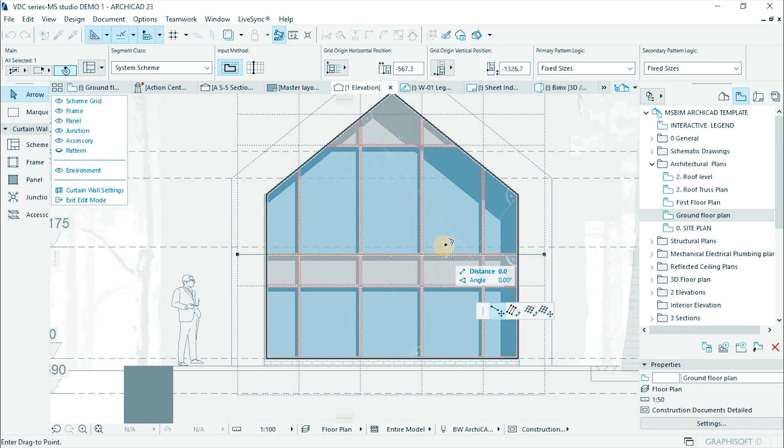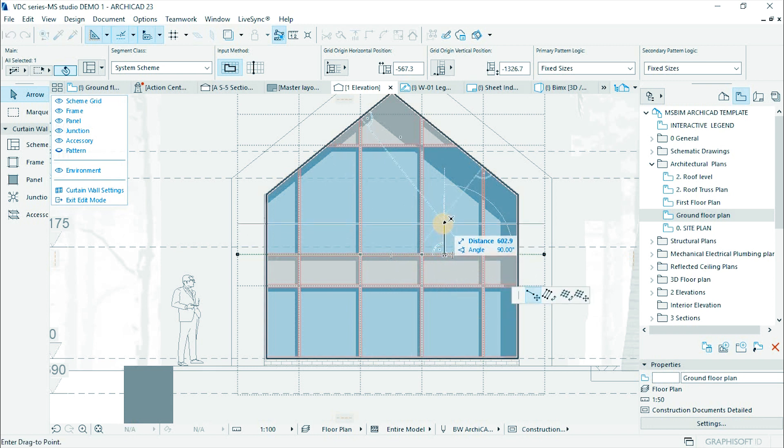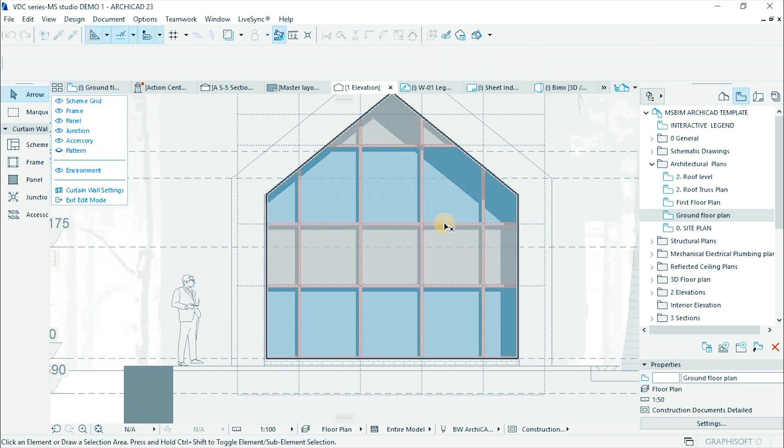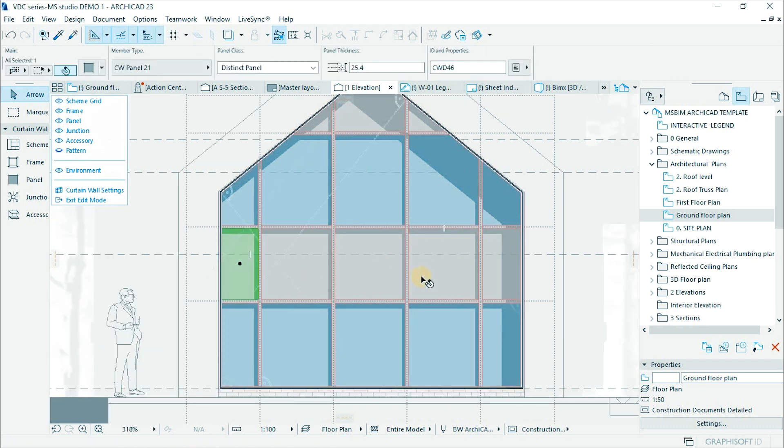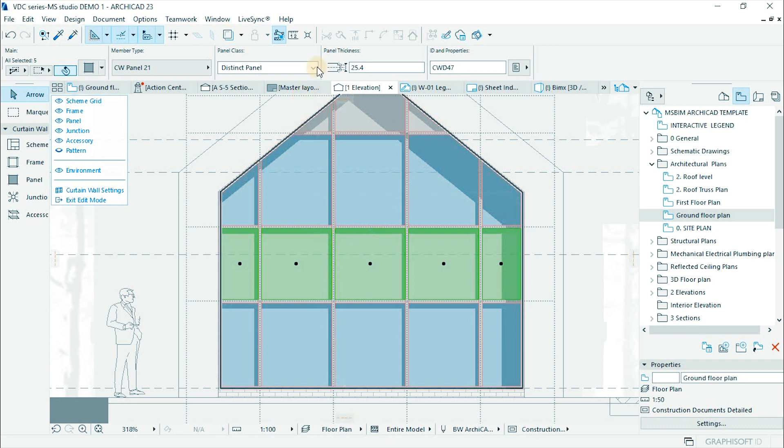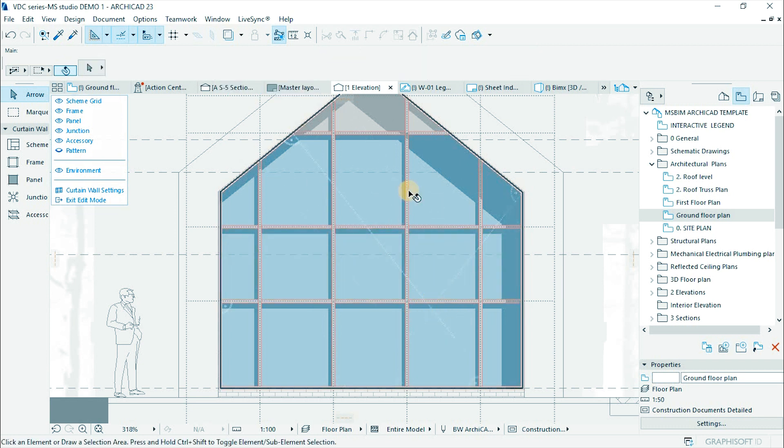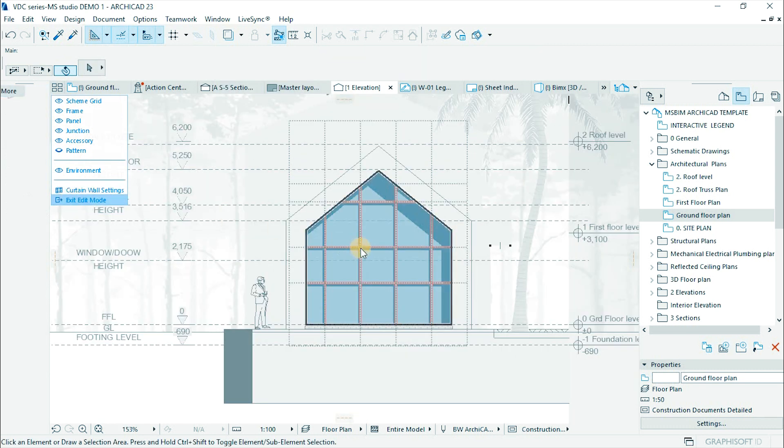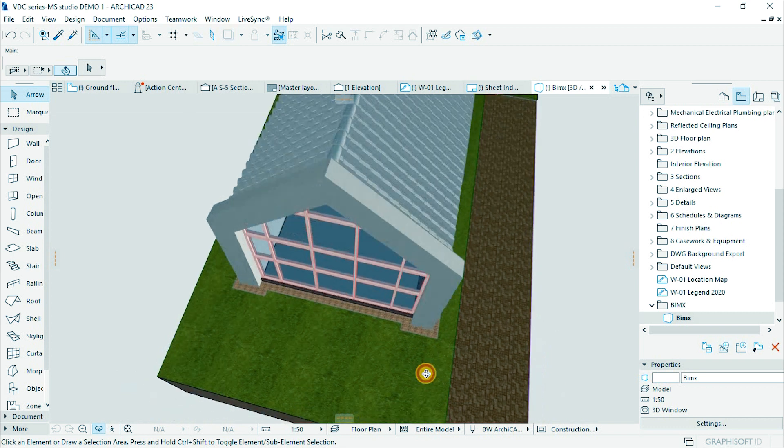Click on the bottom grid line then move it up to increase the height or resize the panels. Select the distinct panels and change it to main panel. Then exit the edit mode and check the result in 3D window.